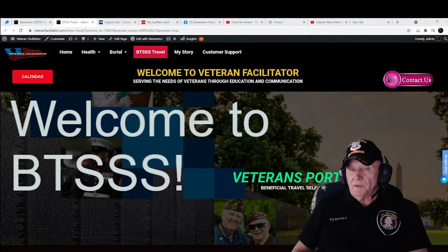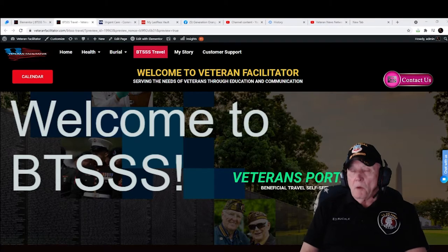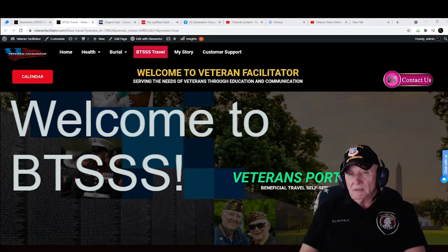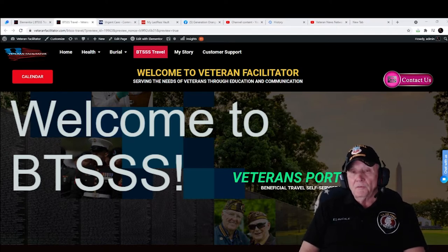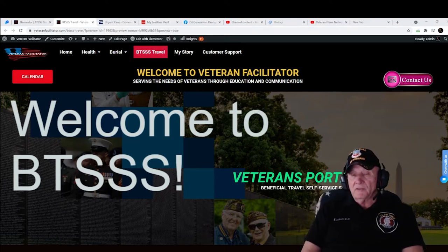Hello, I'm Air Force Veteran Ed Ruckel from VeteranFacilitator.com, where keeping veterans informed is my passion. In this video, you're going to learn how to file a travel claim under the new BTSSS — Beneficiary Travel Self Service System.